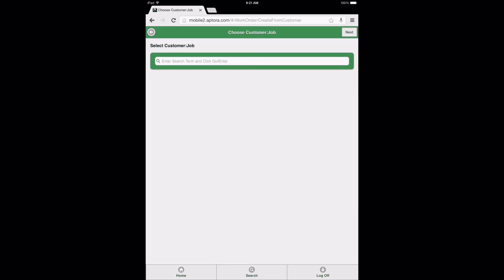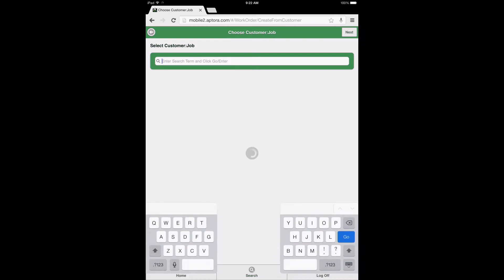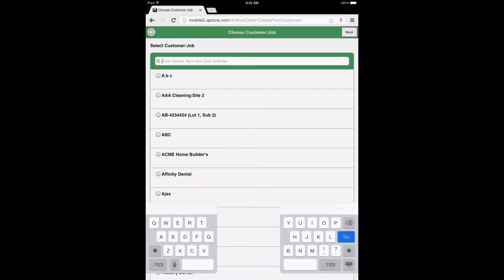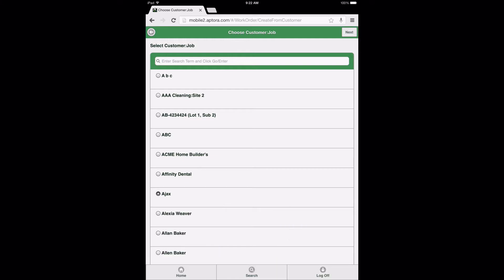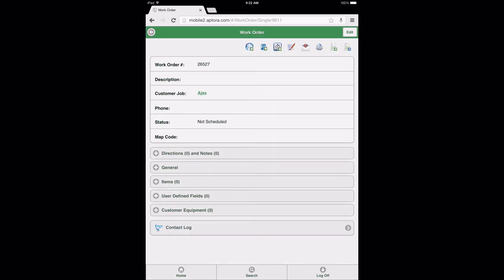Then, from the Choose Customer Job Search page, select inside the search field and press Go or Enter on your device keypad or keyboard. Make a customer selection by selecting the radio dial button adjacent to the customer name to create a work order form, and then select the Next button to continue to the work order form page. For the purposes of this training video, we will specifically focus on the Items Data View found on the work order form.